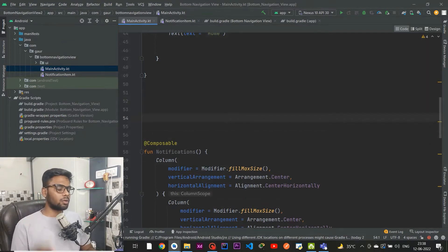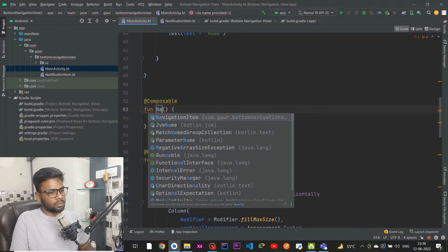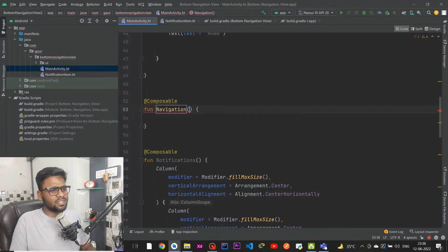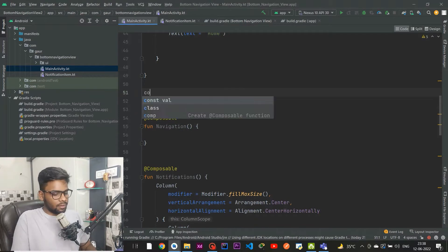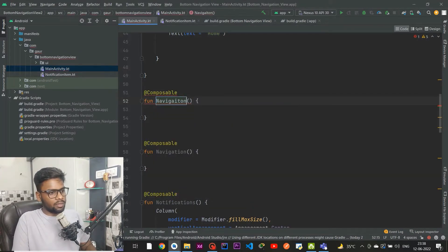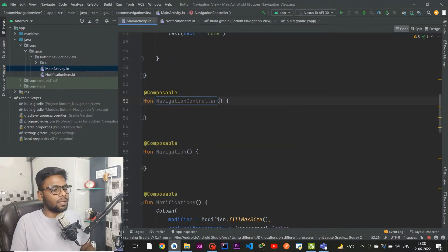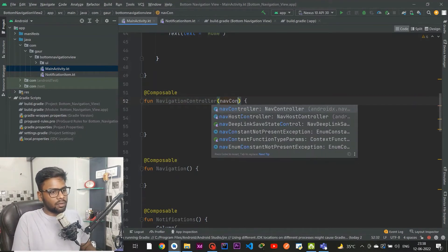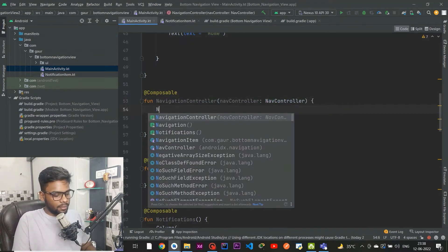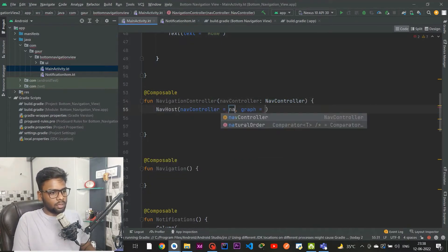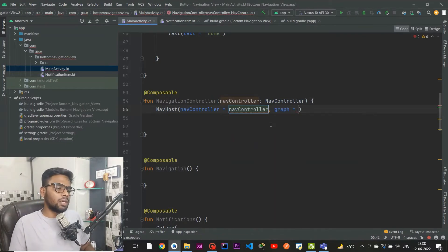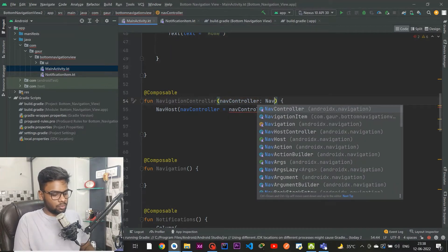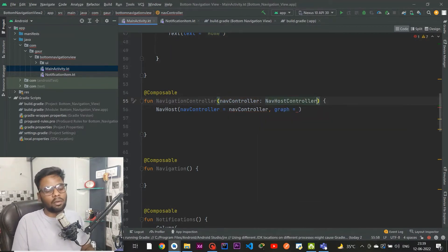Now I'm going to create two composables: the first is called Navigation and the second is NavigationController. Within NavigationController we need to pass a NavController and create a NavHost, passing the NavController. Note it requires NavHostController, so use NavHostController — and now the error is gone.